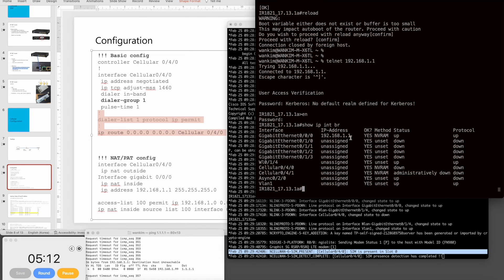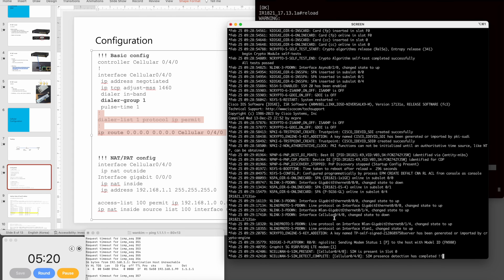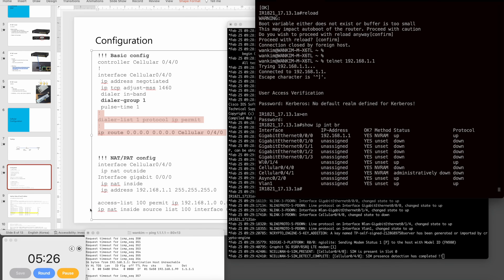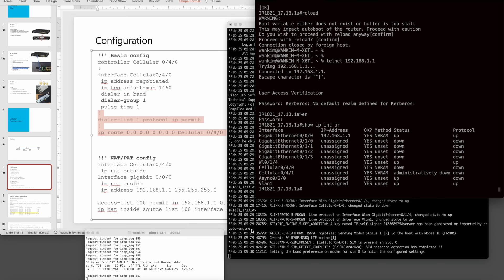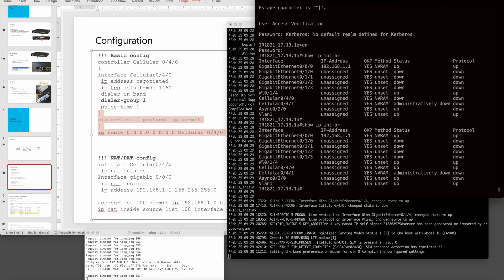The interface is still down and there is no IP address yet. We need more time for the router to recognize the module. The band parameters seem to match, but it still needs more time.